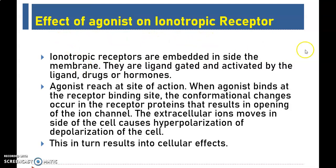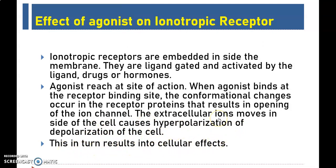Let me read it out first for you. Ionotropic receptors are embedded inside the membrane. They are ligand-gated and activated by the ligand, drugs, or hormones. Agonists reach the site of action. When agonist binds at the receptor binding site, conformational changes occur in the receptor proteins that result in opening of the ion channel. The extracellular ions move inside the cell, causing hyperpolarization or depolarization of the cell, which in turn results in a cellular effect. Now this is the mechanism of how an agonist activates ionotropic receptors. But it is not that catchy or easily memorized by students when given in text format. Let us see how I animated it.